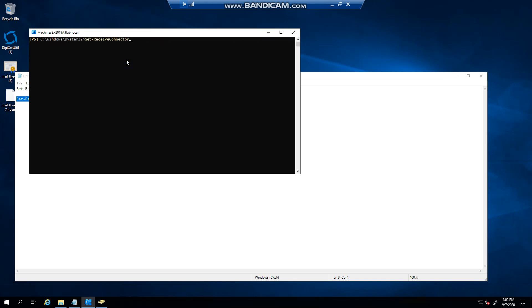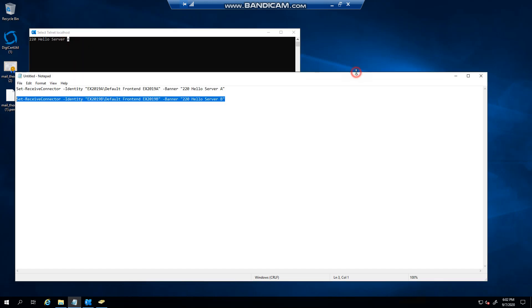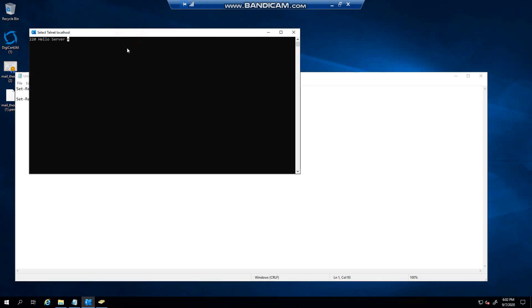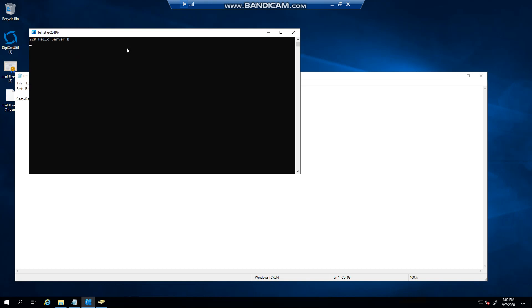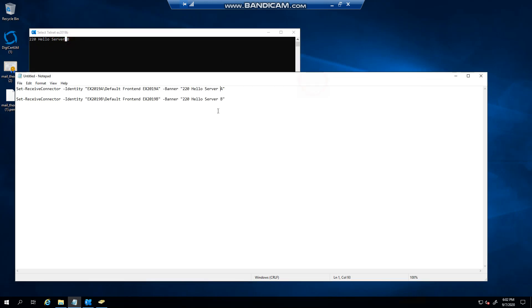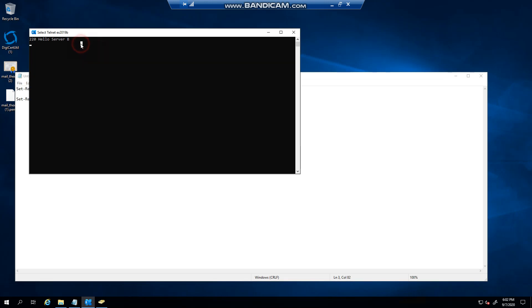If I do a telnet now on the 2019 A server, you can see that it basically says 220 hello server A, that's exactly what I've just set. If I now do the same thing to my second server, you can see that the banner responds to what I've set - hello server B, exactly what I have here.